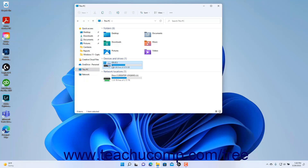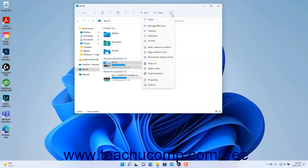Generally speaking, after selecting either your computer or a hard drive, you can click the See More button in the ribbon at the top of the File Explorer window — which looks like an ellipsis mark — to show a drop-down menu of commands that let you perform computer and system management.